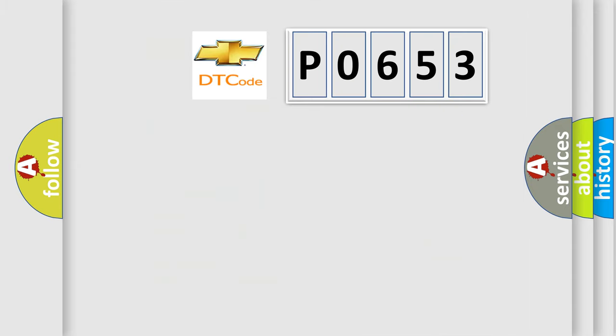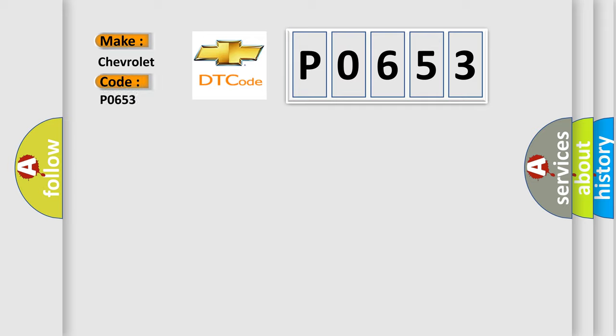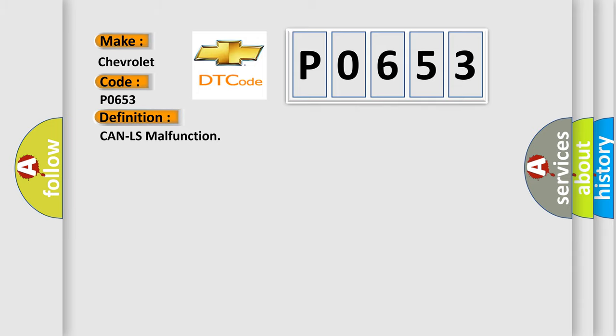So, what does the Diagnostic Trouble Code interpret specifically for Chevrolet car manufacturers? The basic definition is CAN-LS malfunction. And now this is a short description of this DTC code.